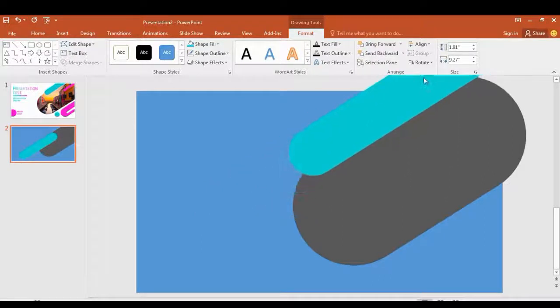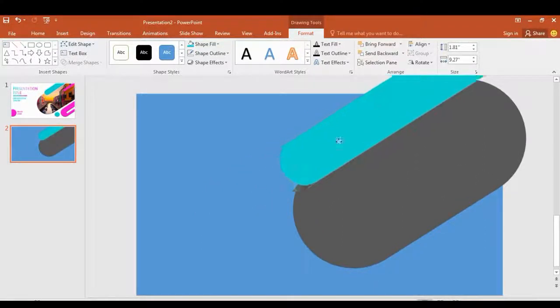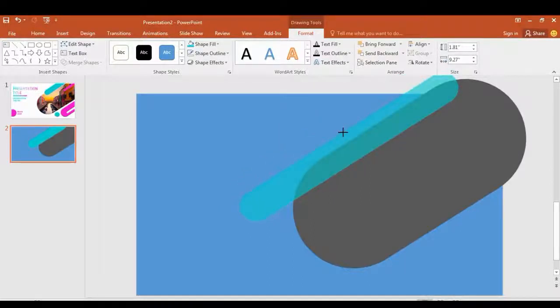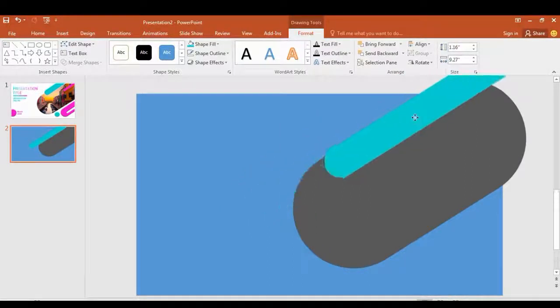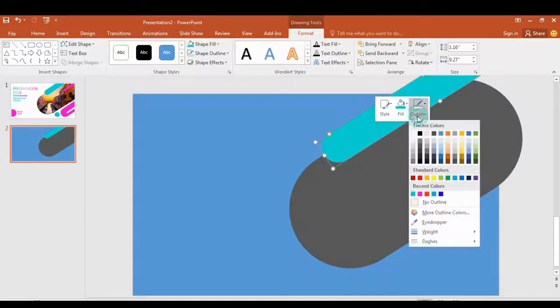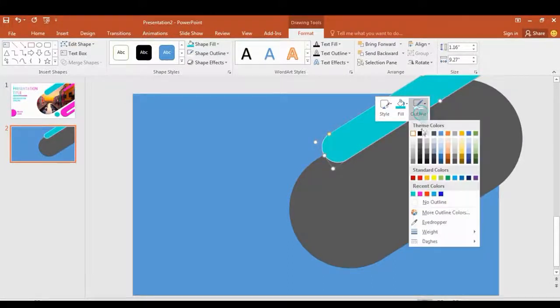I place it here. Go to Outline Shape, select the color to fill this shape, and resize it.